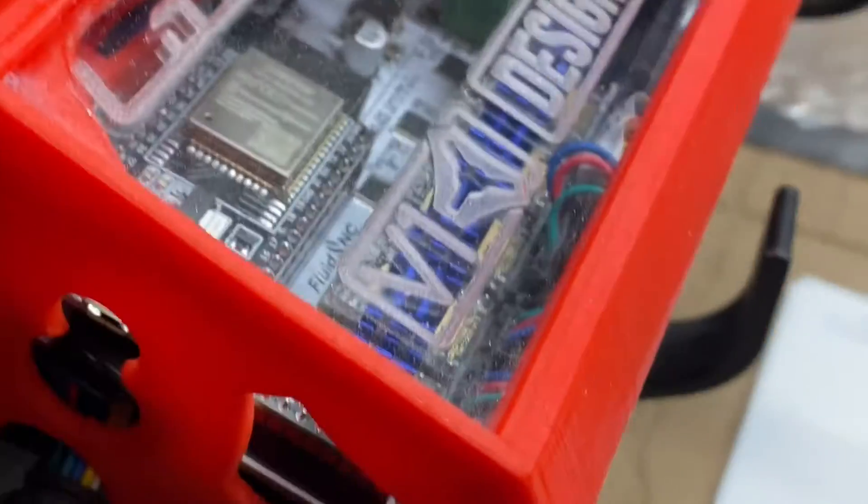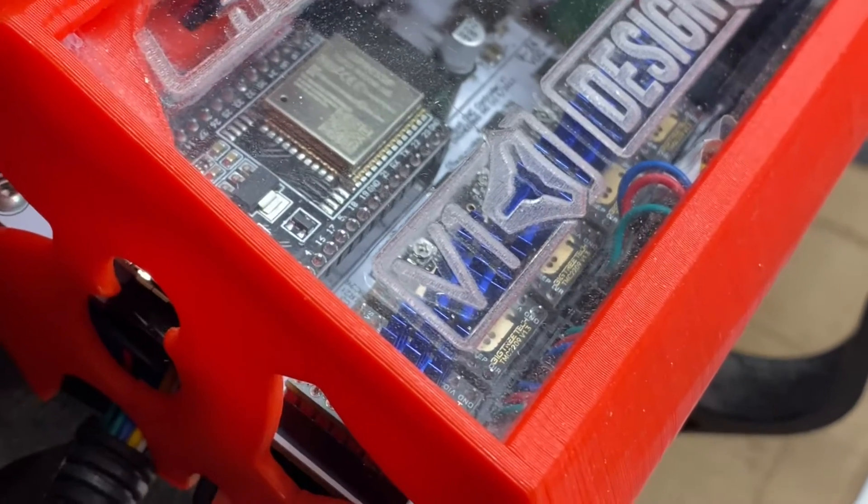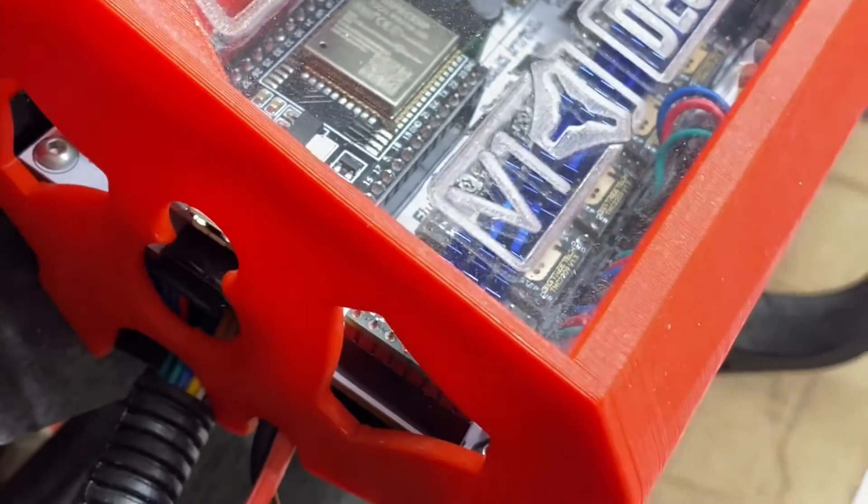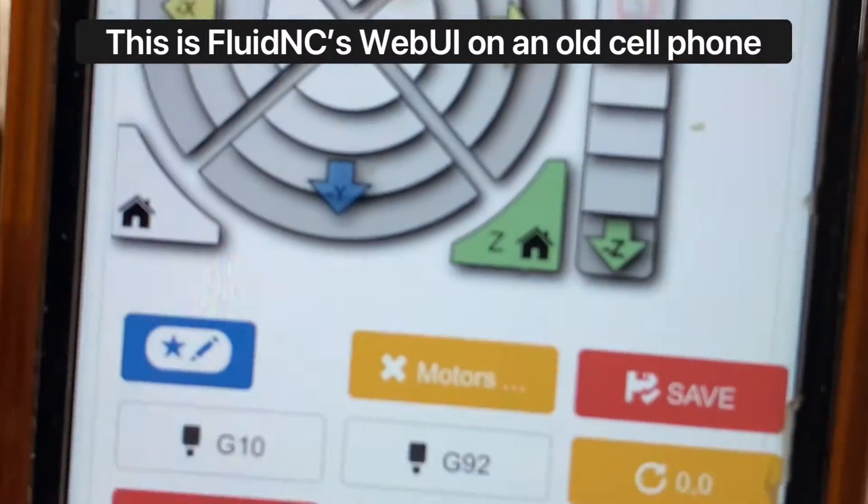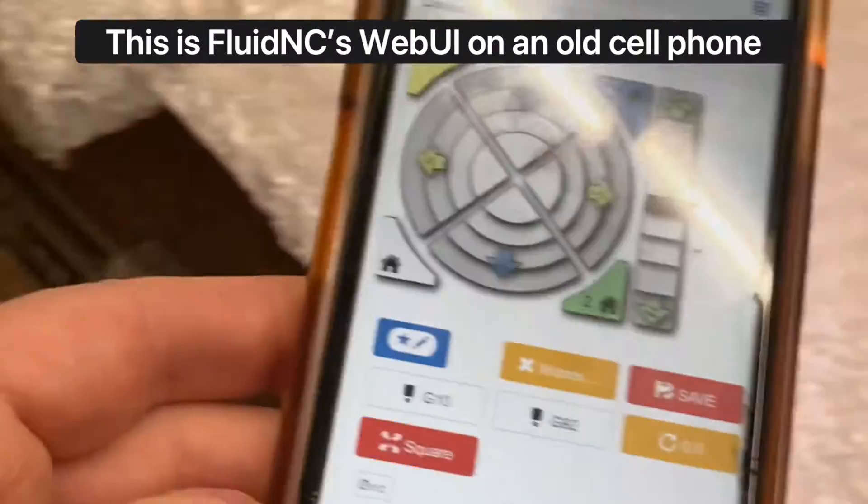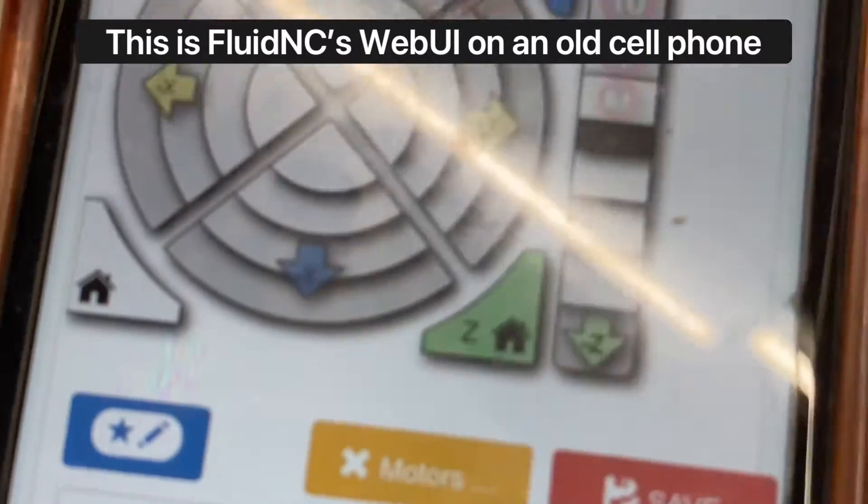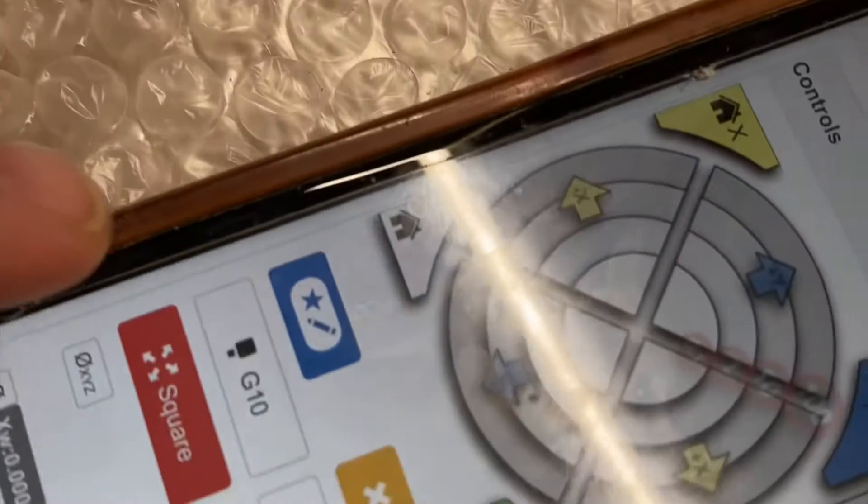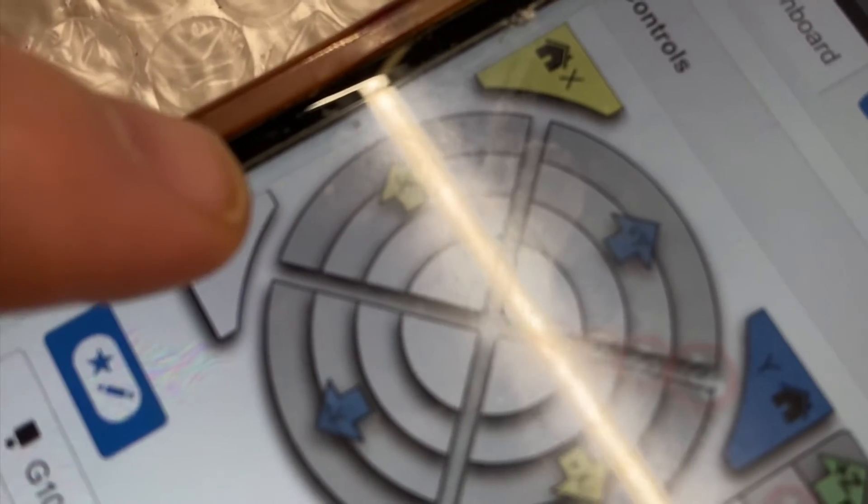So I'm going to show you the process that I'm using to measure my diagonals. This is using a jackpot board with Fluid NC firmware which is GRBL compatible.